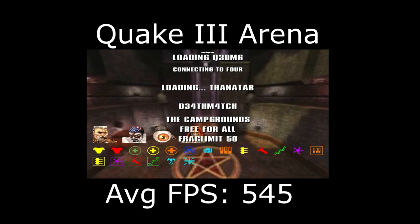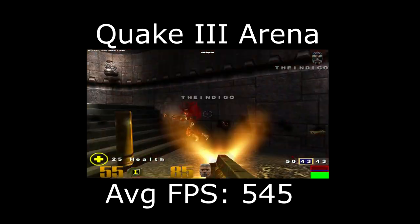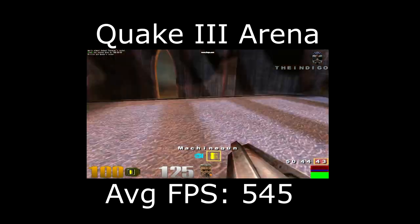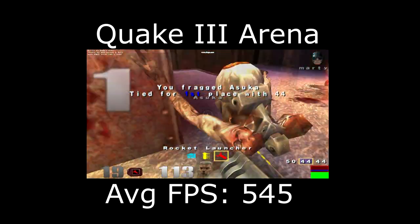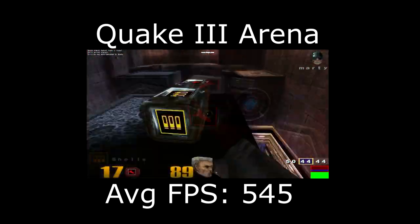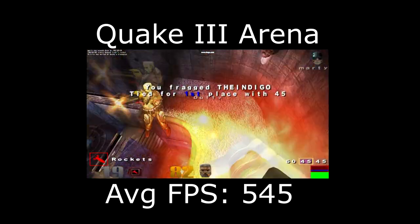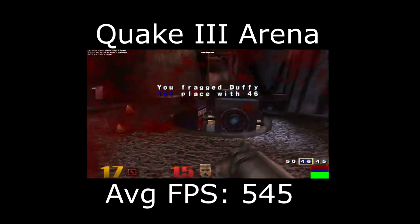We're starting off with Quake 3 Arena, which is obviously a very easy game to run, with 545 frames per second at max settings and 1080p resolution.